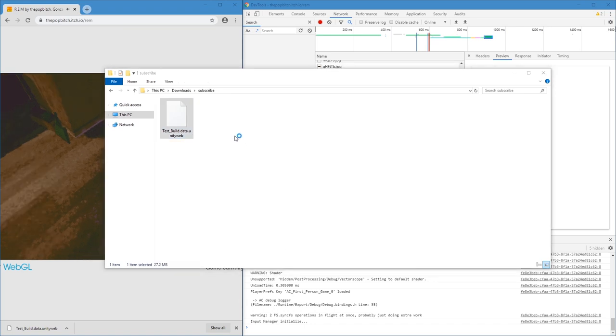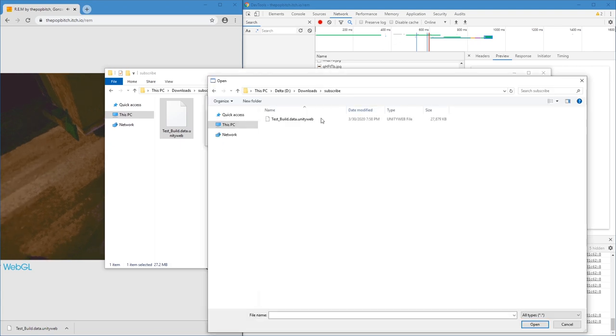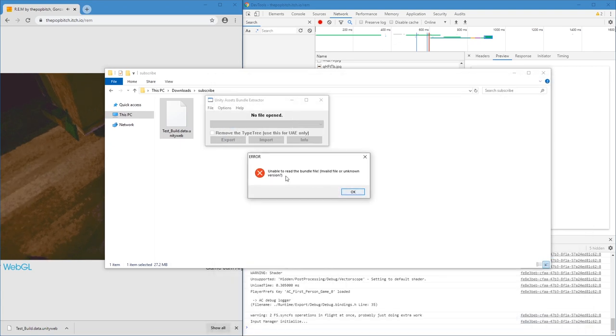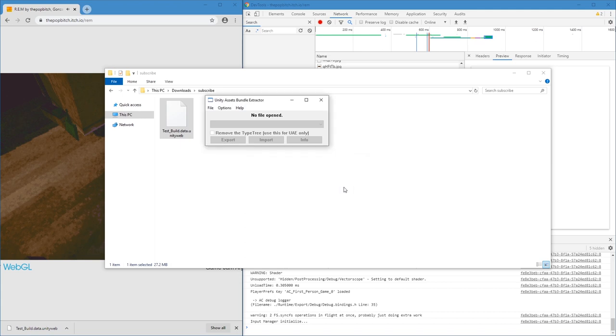Okay, we're going to start with UAB, Unity Asset Bundle Extractor, and select a file. Unable to read the bundle file. Unknown version.